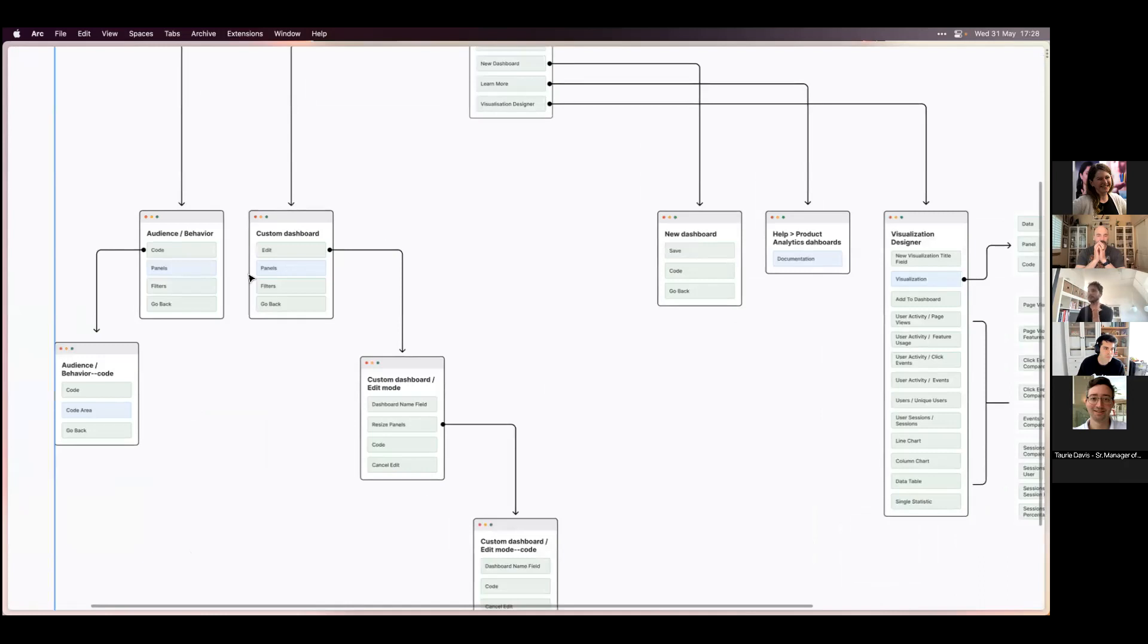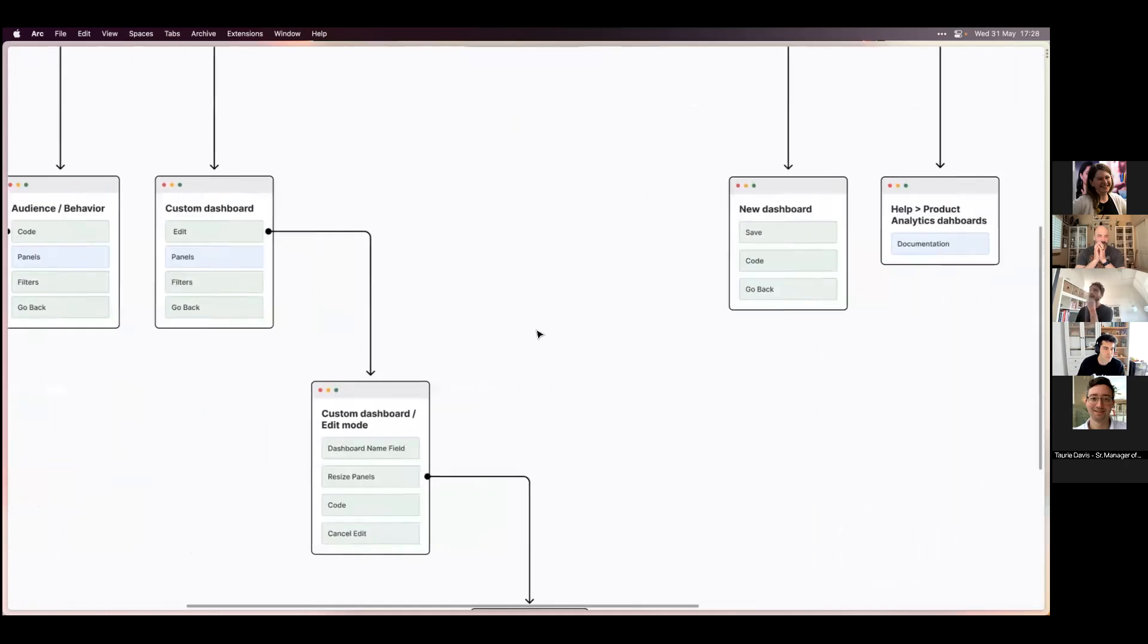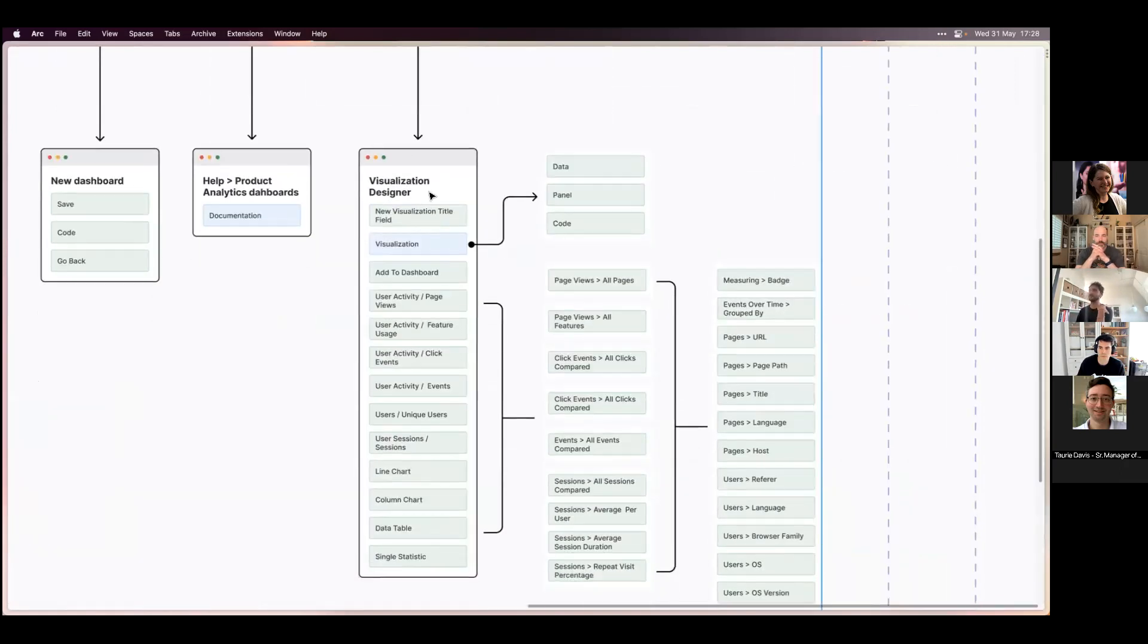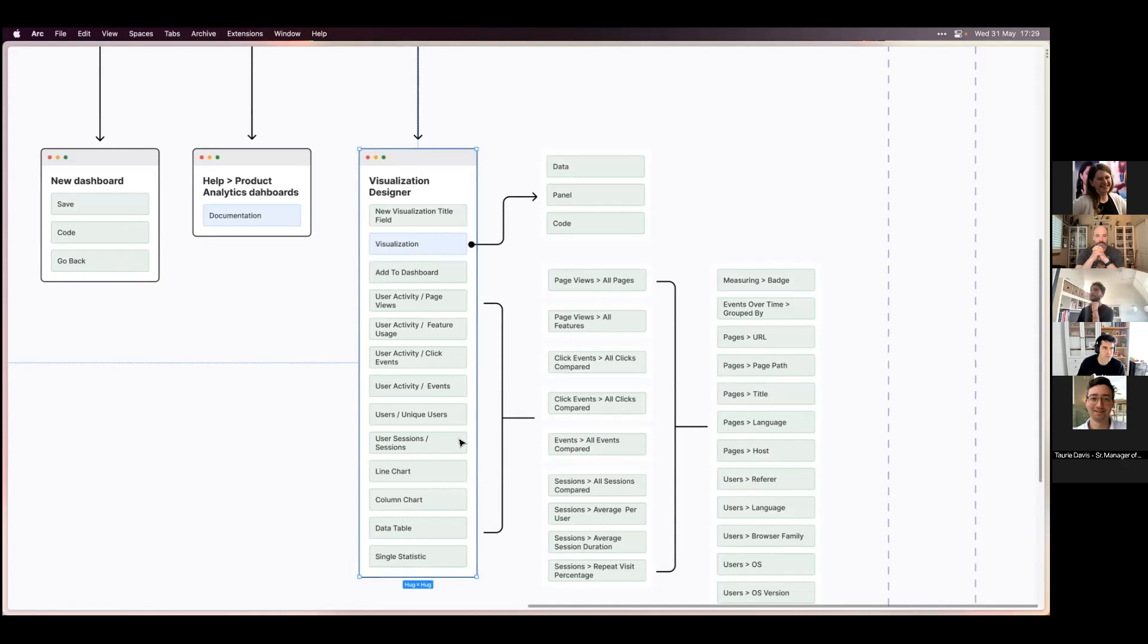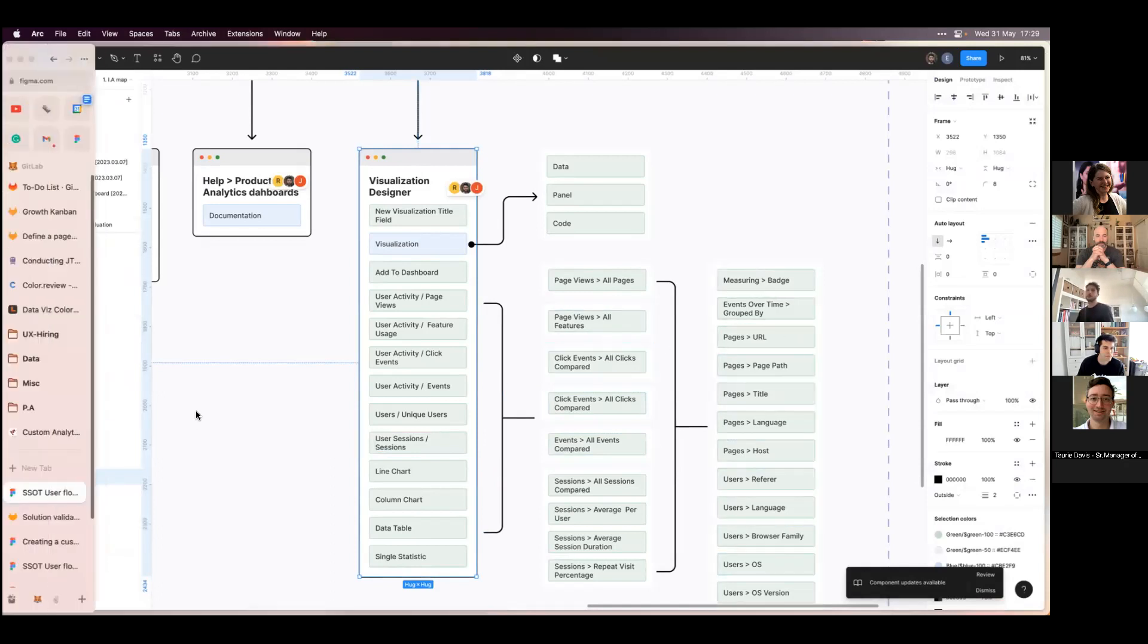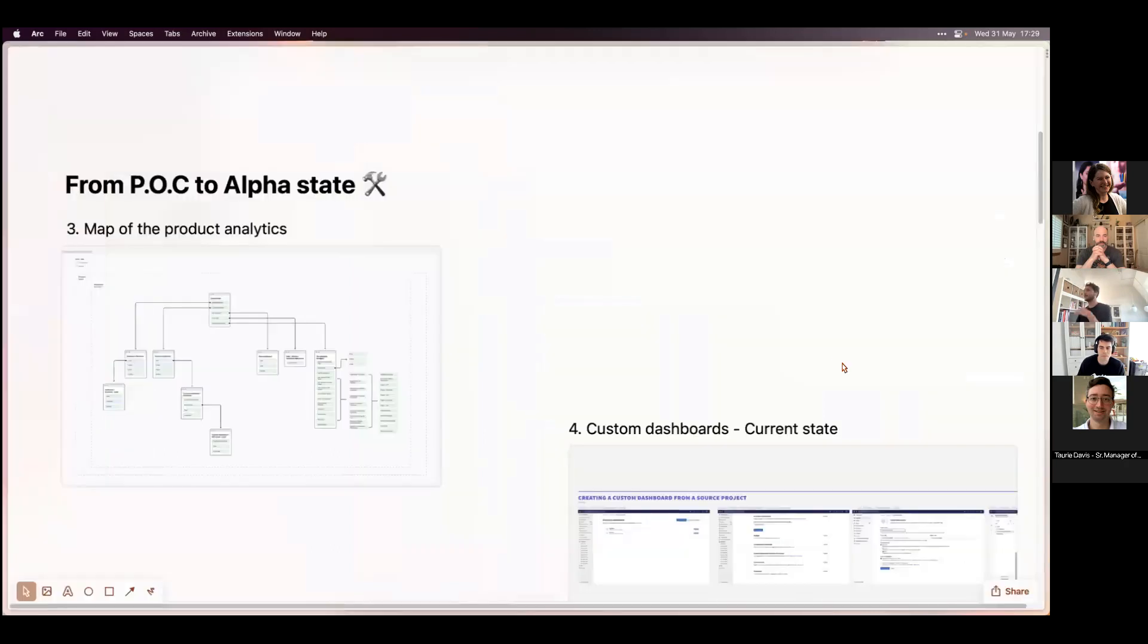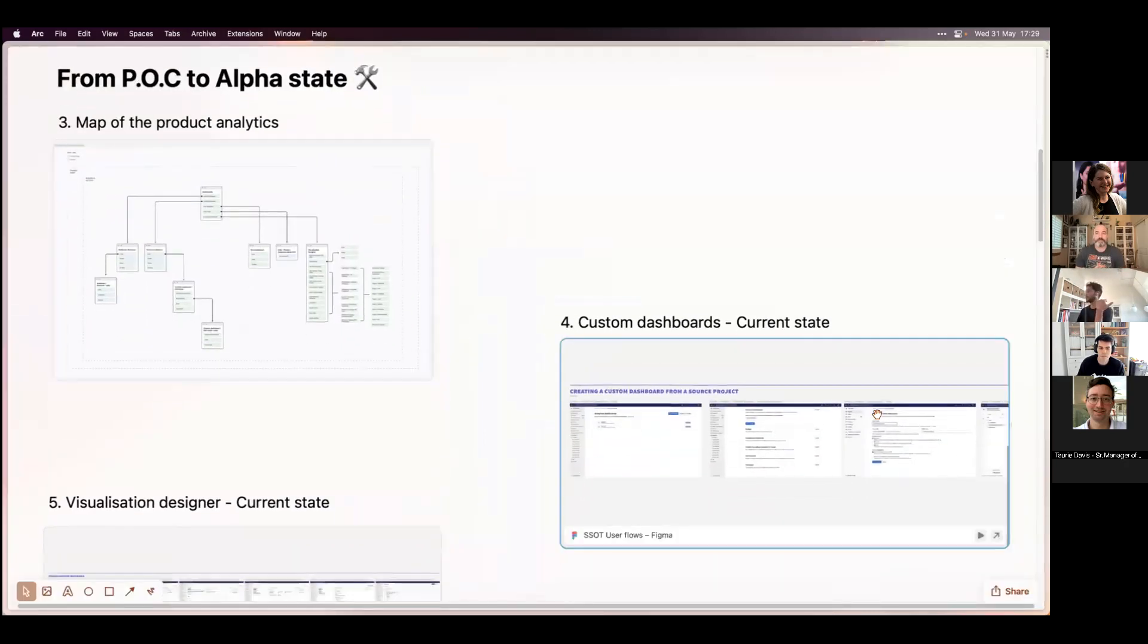So this is what I'm going to focus on today. Within this custom dashboard, you can start creating charts and visualizations, which is called Visualization Designer at the moment. Within this space you have a lot of different types of metrics that we already pre-populate for you that you can pick.